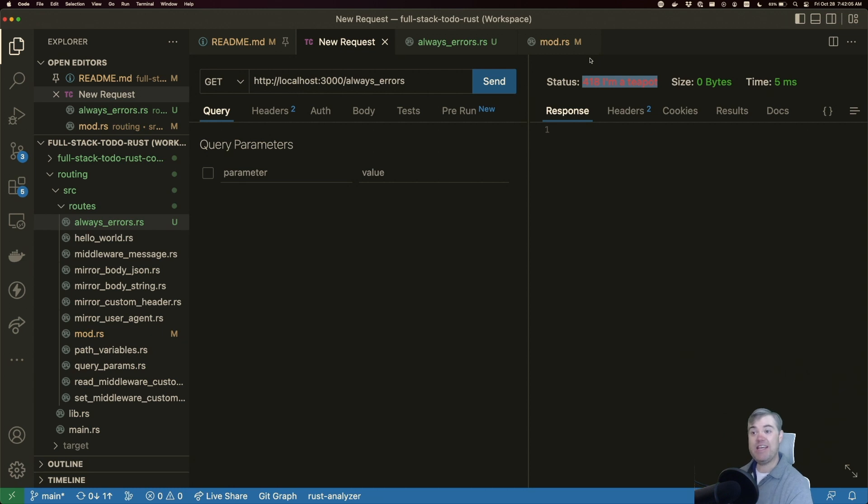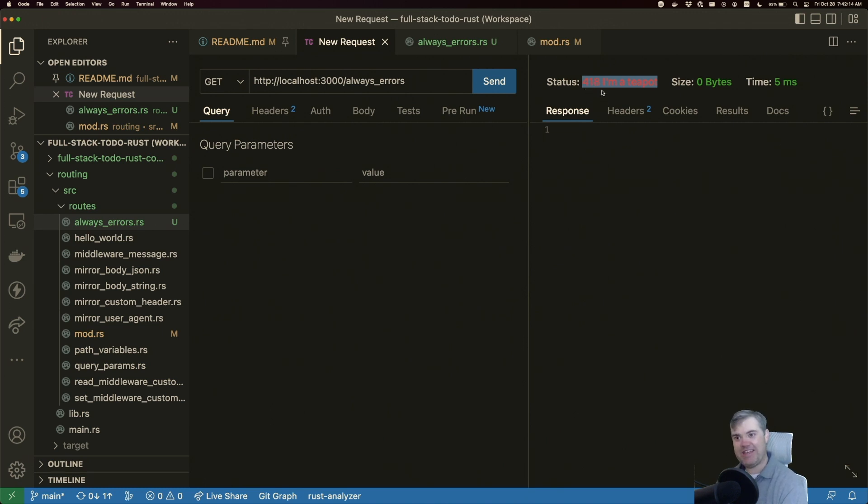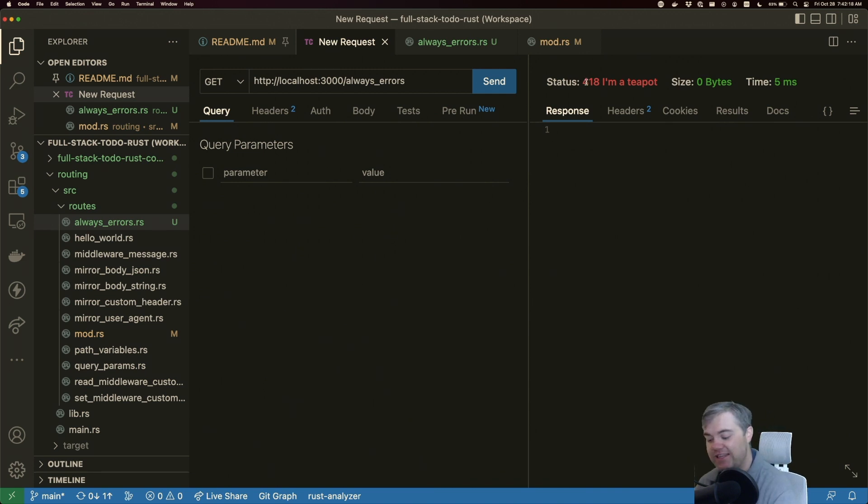Anyways, this was how we create or at least return custom error codes in a case that something is going wrong. And hopefully this is helpful, and I will see you in the next video. Bye.